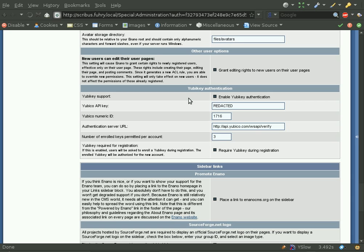First, you can see that you can disable YubiKey support entirely. Second, you'll see that you have the API key and Numeric ID. These are given to you by YubiKey.